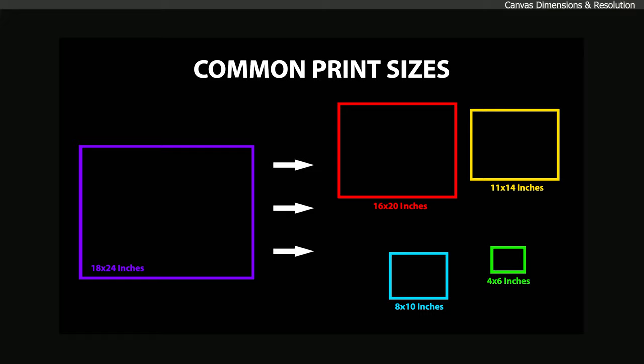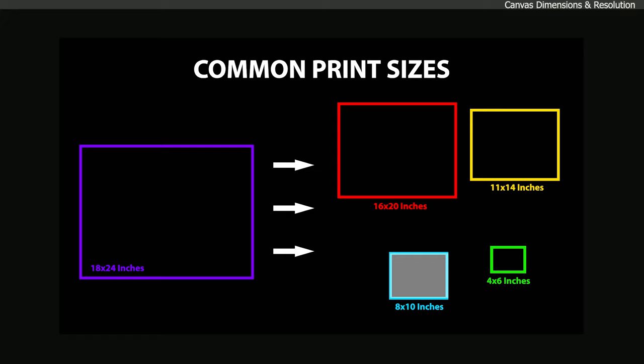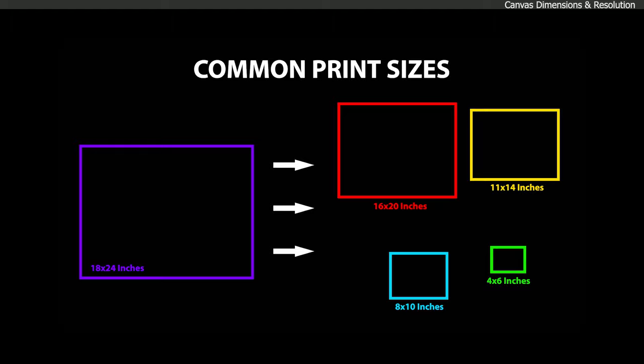For example, if I create a canvas that is 18 inches by 24 inches, I can also scale the print down to 16 by 20, 11 by 14, and 8 by 10 without cropping too much off. When choosing a canvas size, try to imagine the largest you would want to print the image, and then make your decision based on that.